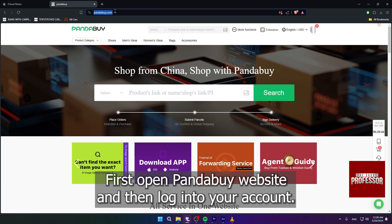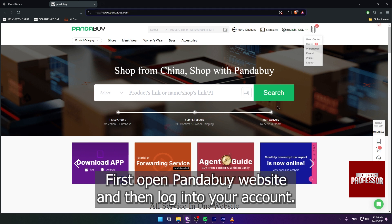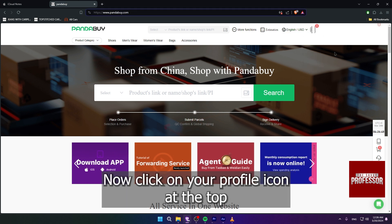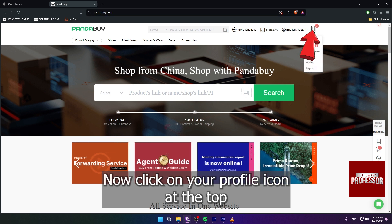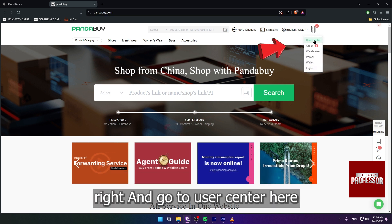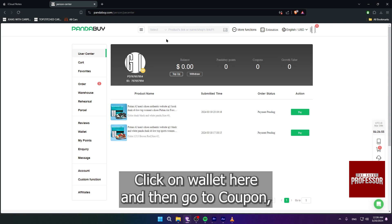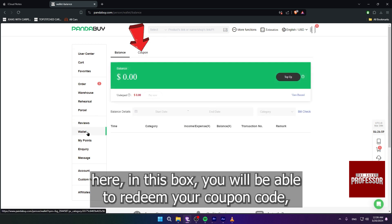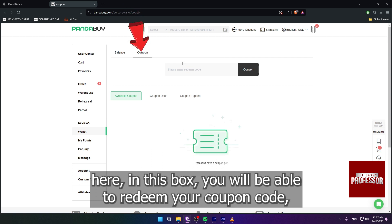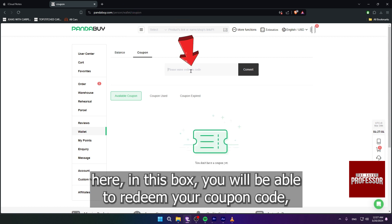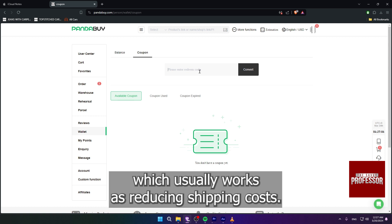First, open the Pandabuy website and then log into your account. Click on your profile icon at the top right and go to User Center. Here on the left side, click on Wallet, then go to Coupon. In this box you will be able to redeem your coupon code, which usually works by reducing shipping costs.